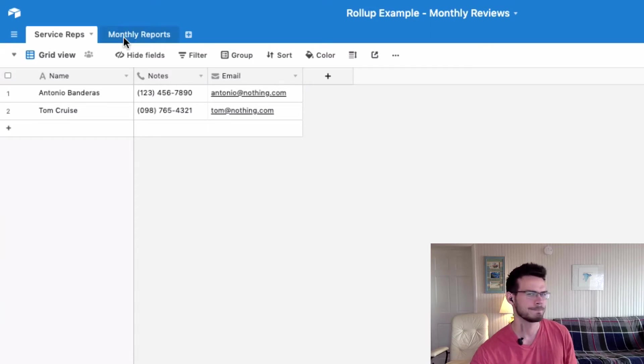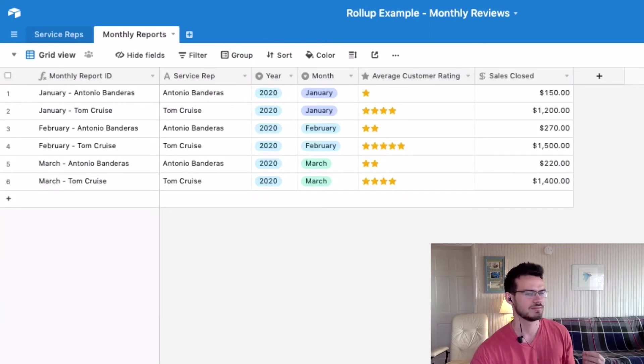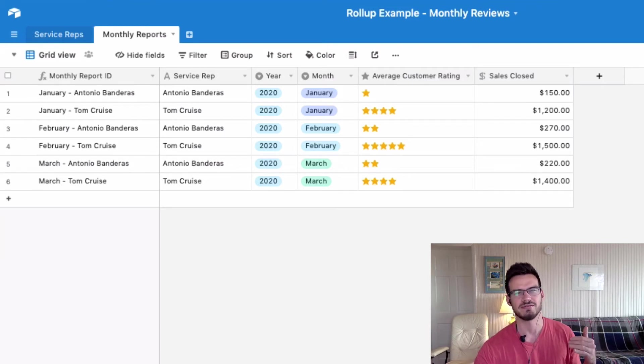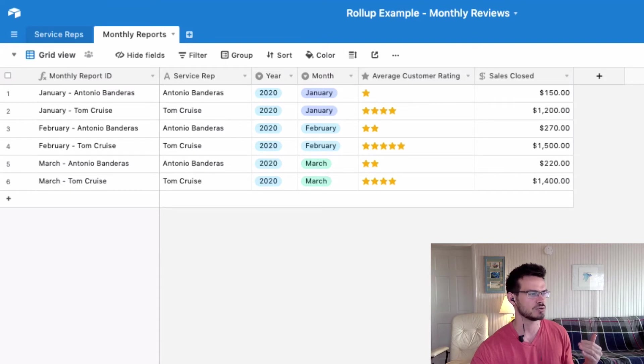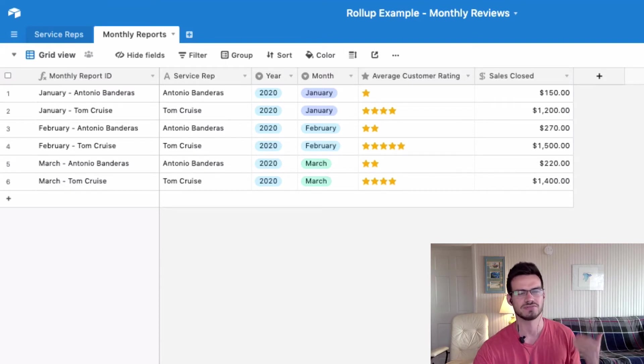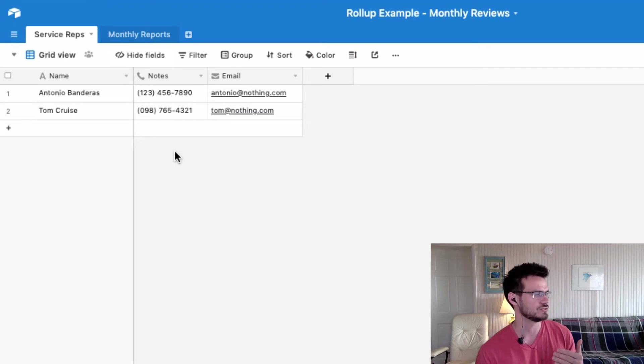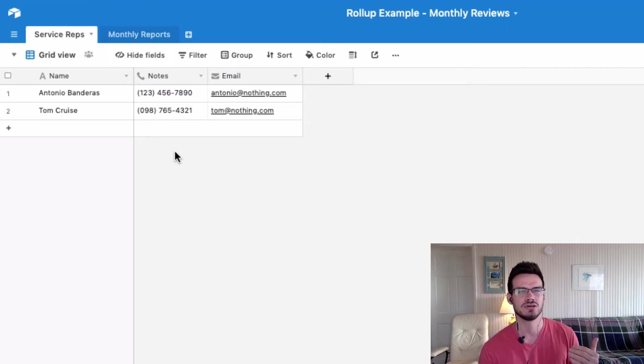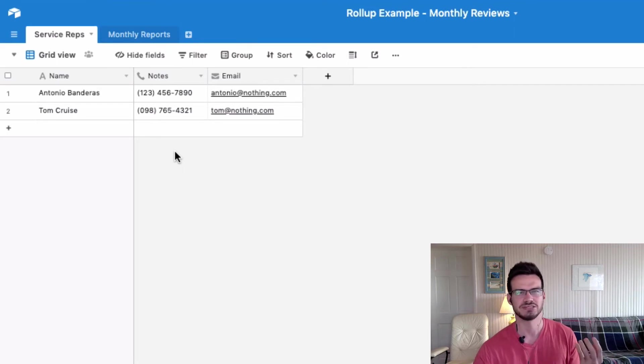So if you look at the monthly reports table on this base that I set up, you can see that for each month, both of my two customer service reps have an average customer rating as well as a total of all of their sales closed for that particular month.